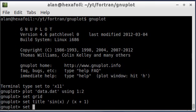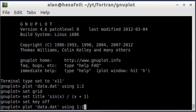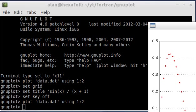Or you can set key off, that will turn off the legend. Go ahead and plot this again.